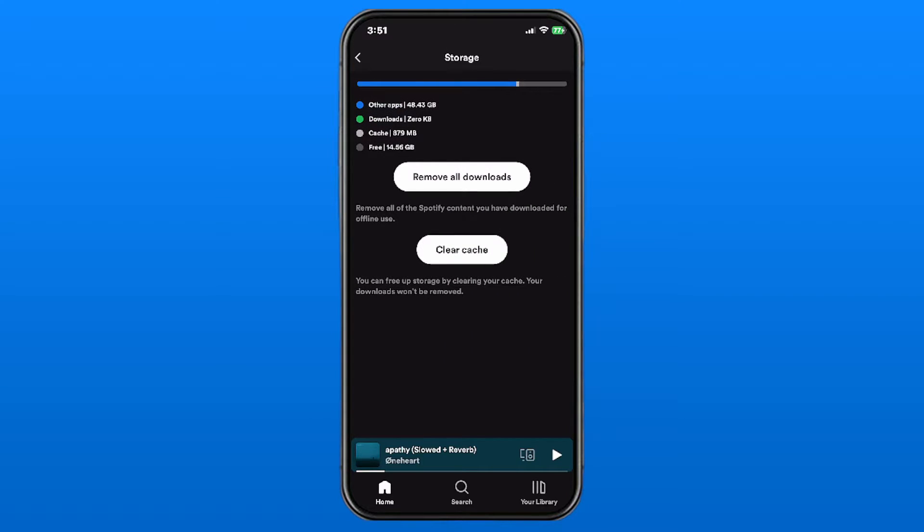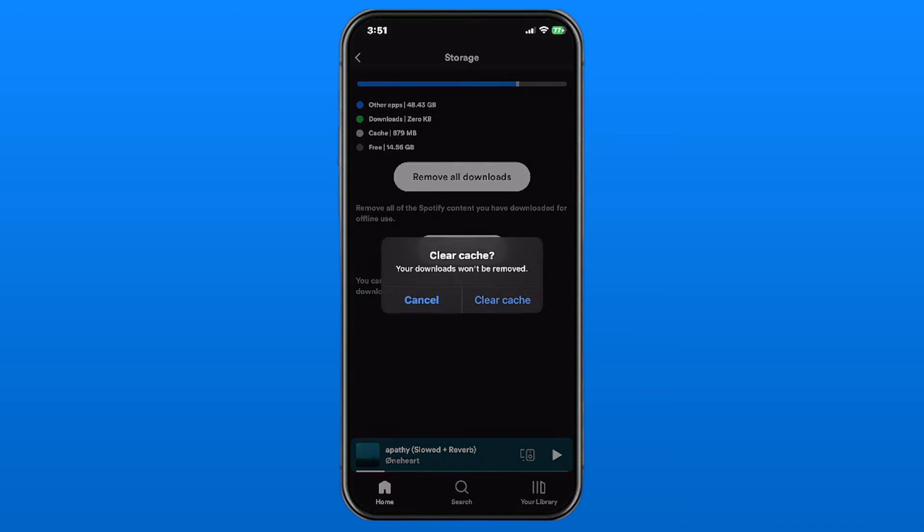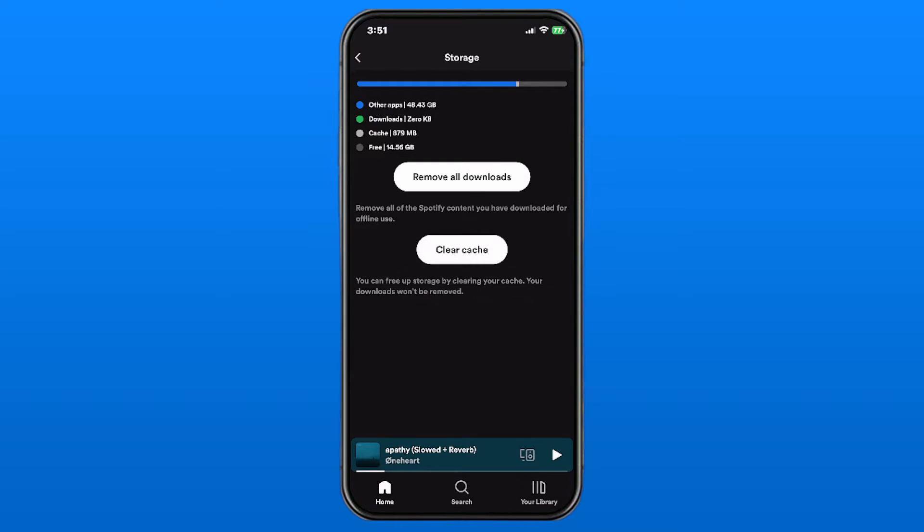Select that option. Now this is where you'll see the option to clear the cache. It says you can free up storage by clearing your cache and your downloads won't be removed, so we're going to select Clear Cache.